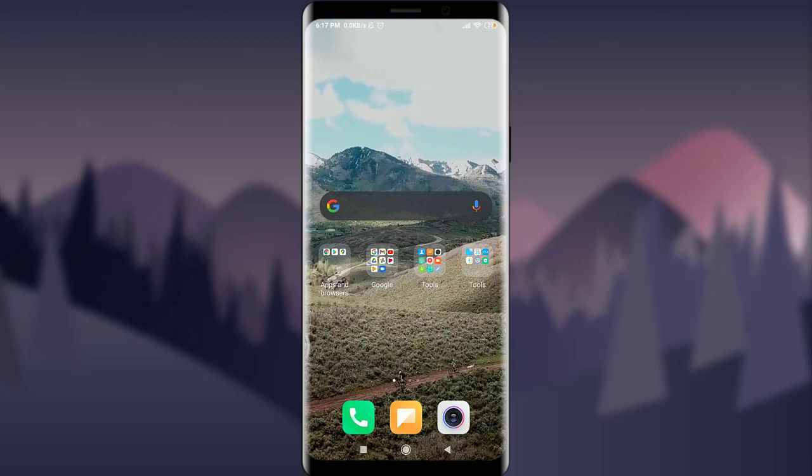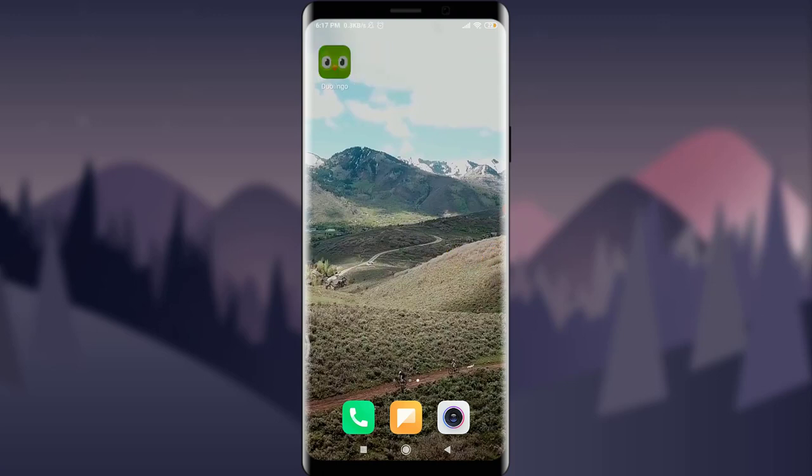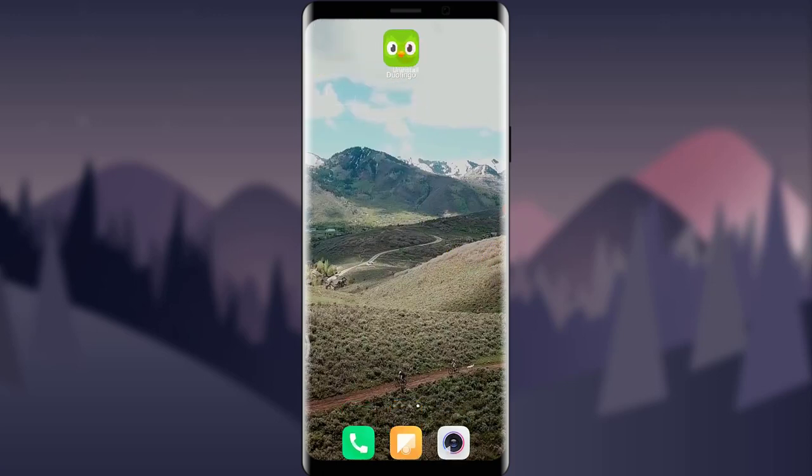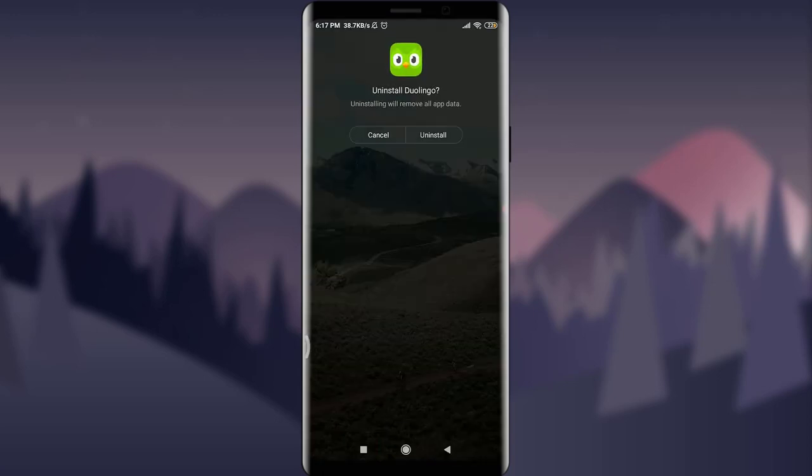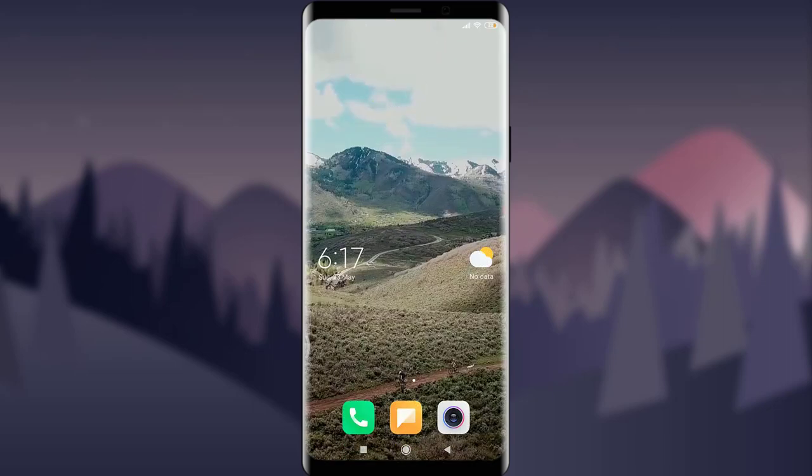And the very last option: you can simply uninstall it. Getting to your Uninstall option over here and simply tapping on Uninstall and install it back again, just like this.